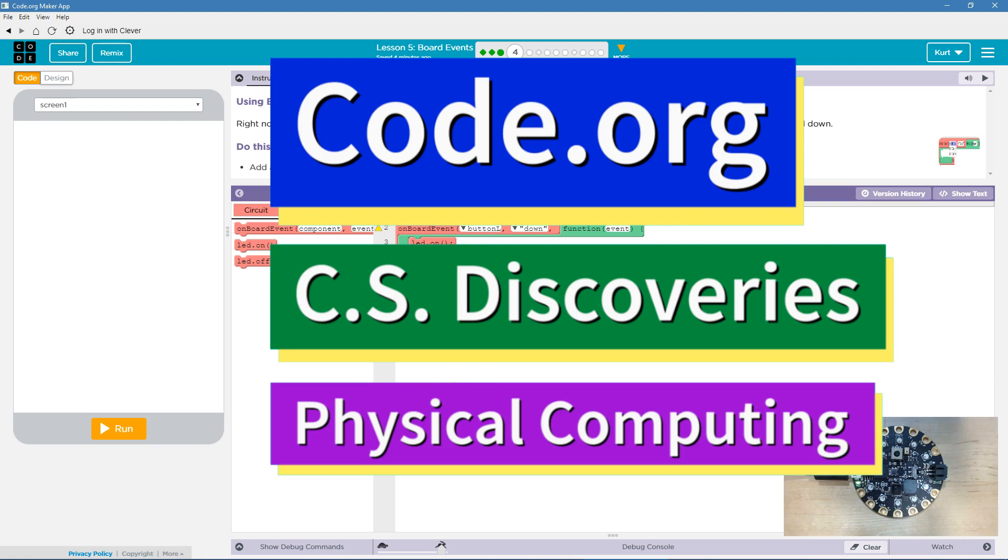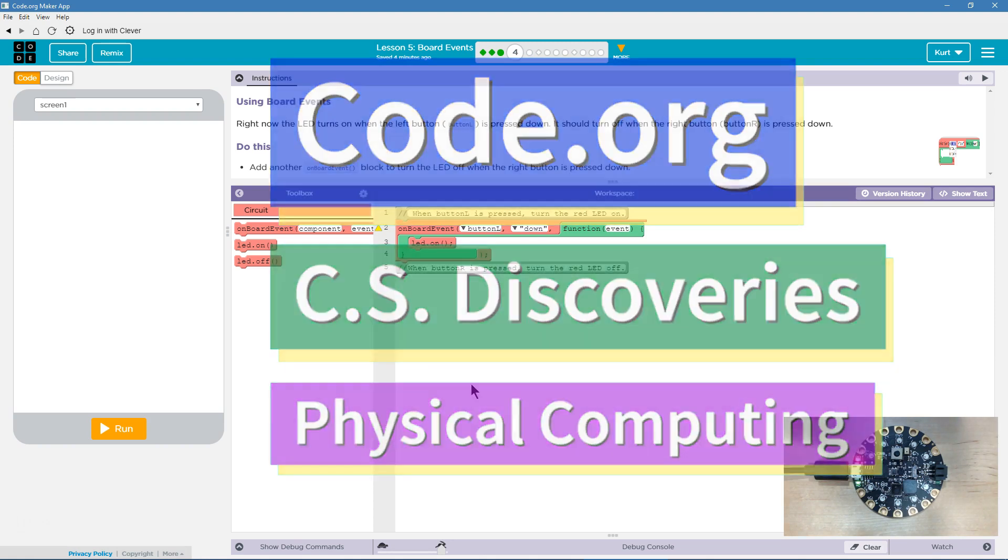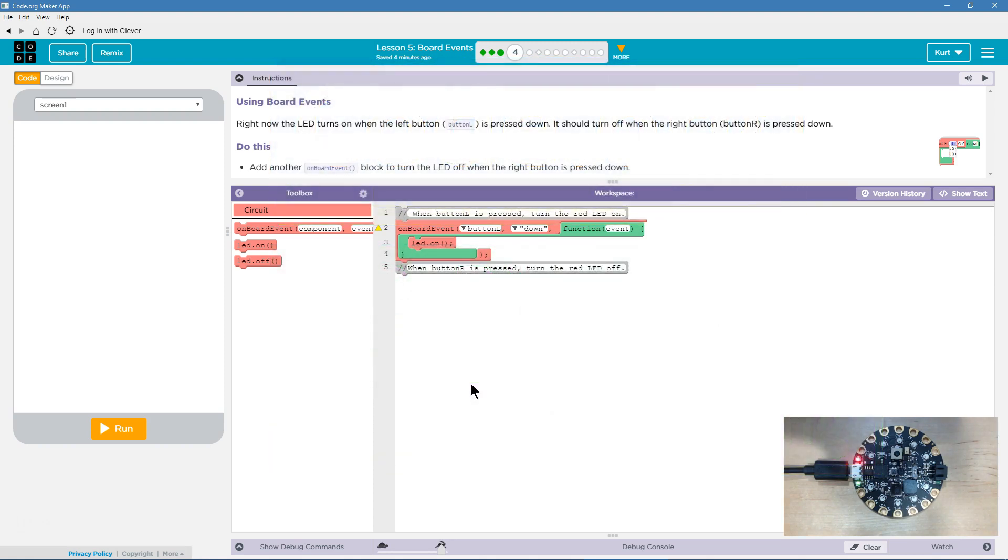This is Code.org. I'm currently working on their CS Discoveries course. I'm on their Physical Computing Unit, and I am on the lesson Board Events.